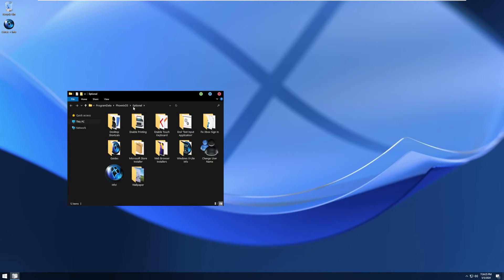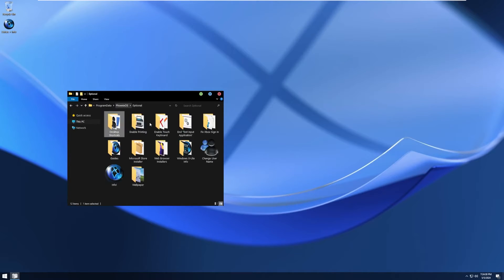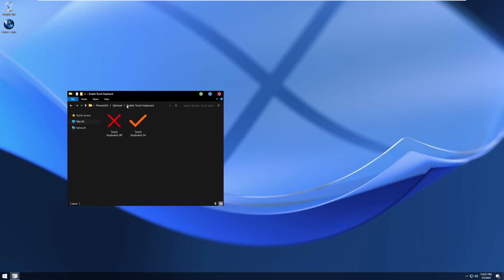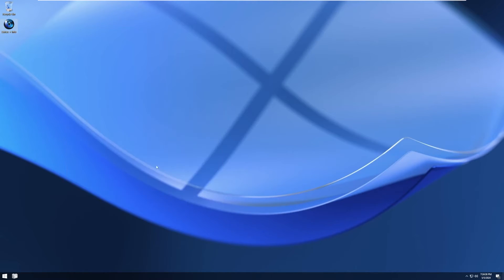Additionally, there's this extra folder icon here that gives us some extra things like desktop shortcuts, touch keyboard, input applications, change username, things like that.